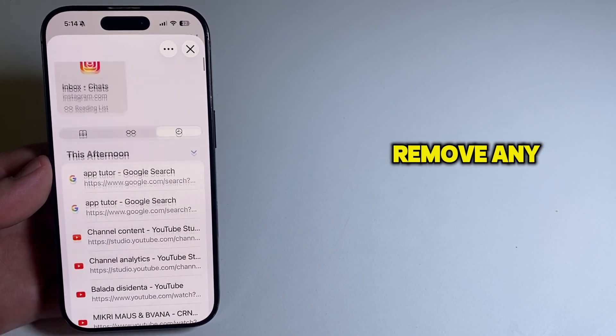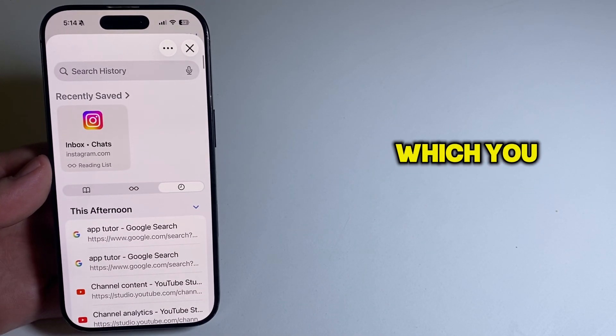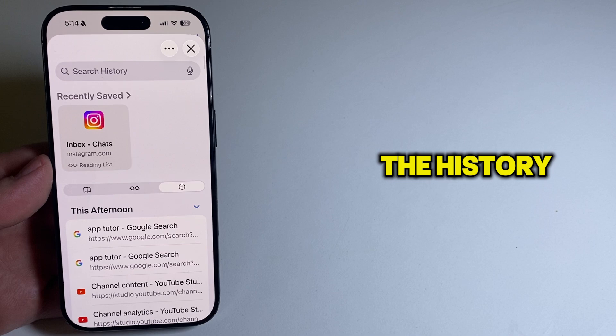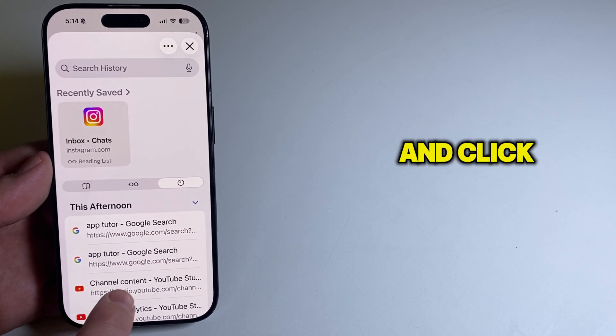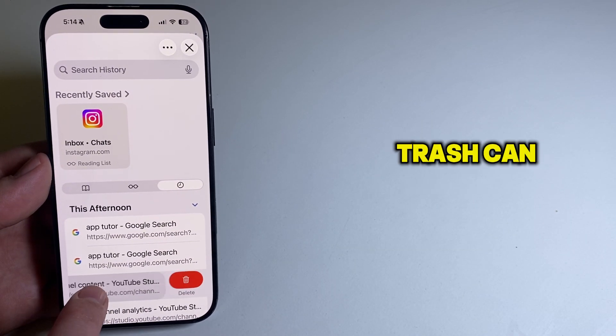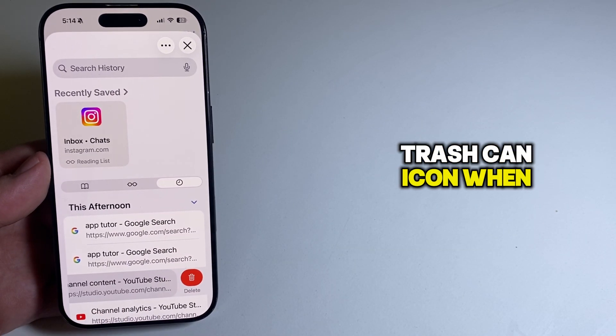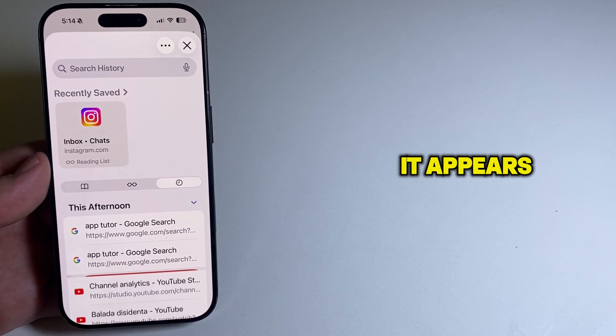If you need to remove any of the websites which you've visited from the history, just swipe over it and click the little trash can icon when it appears.